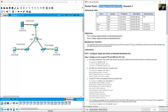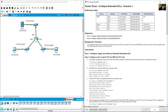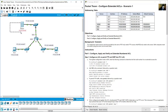Configure extended access list, scenario one. R1 has three interfaces: GigabitEthernet 0/0, 0/1, and 0/2. The topology includes one server and two PCs on the respective interfaces.